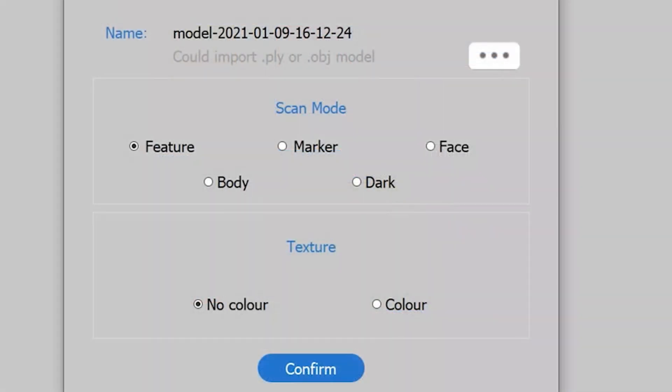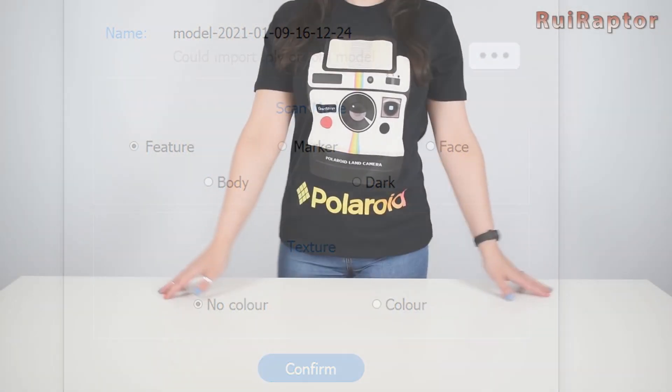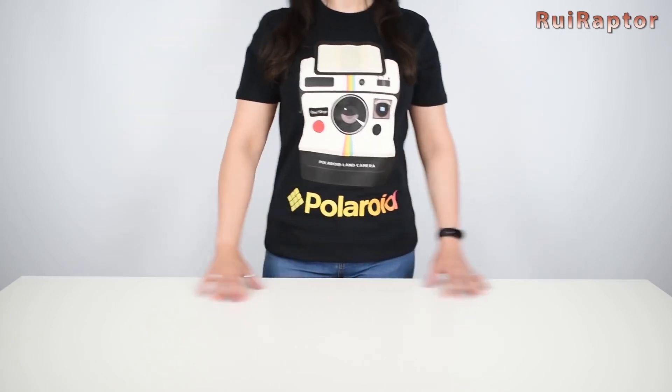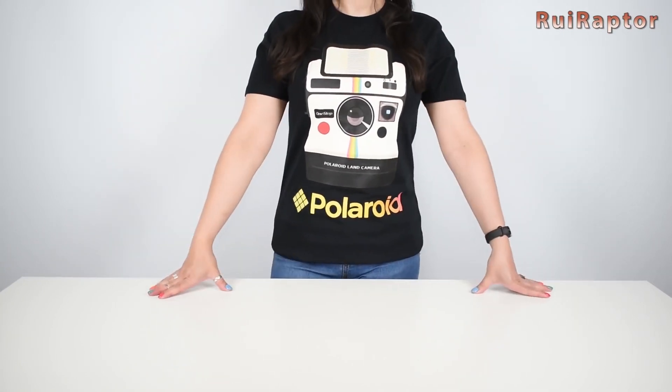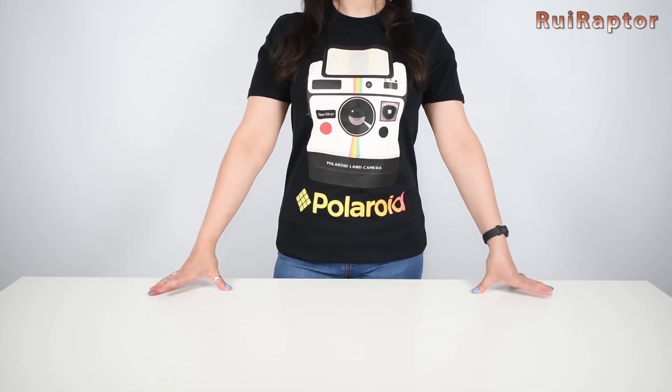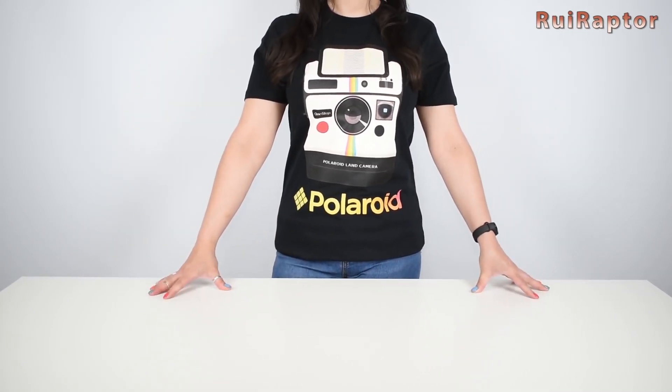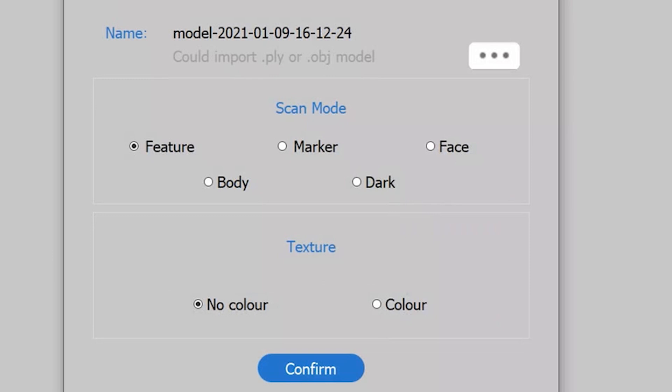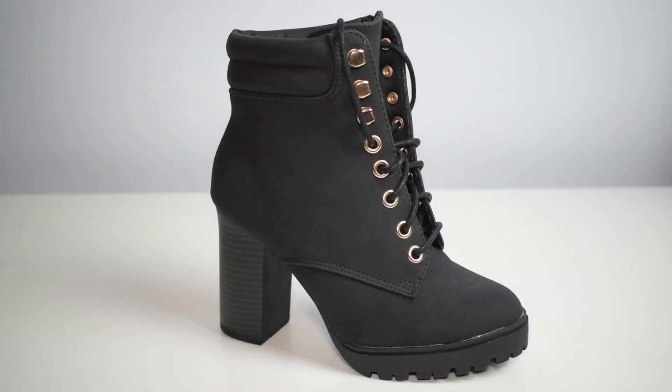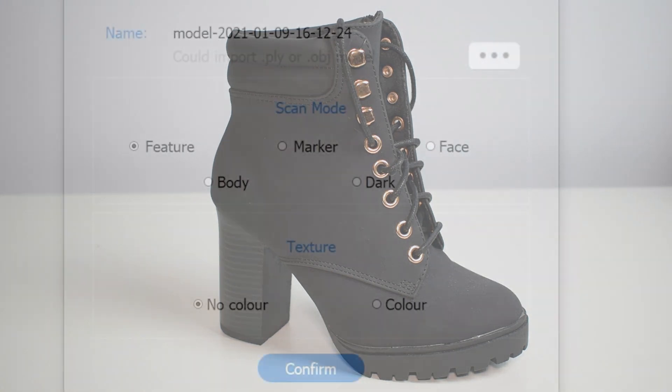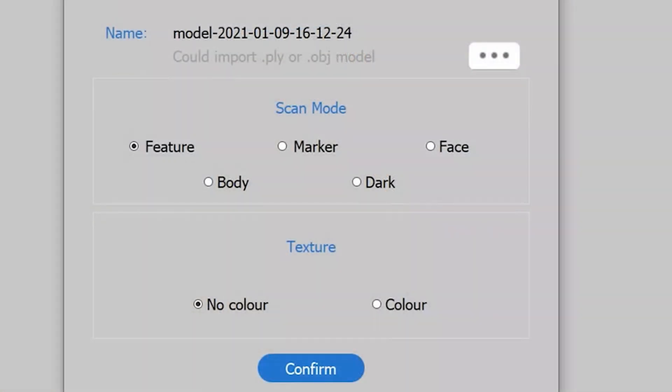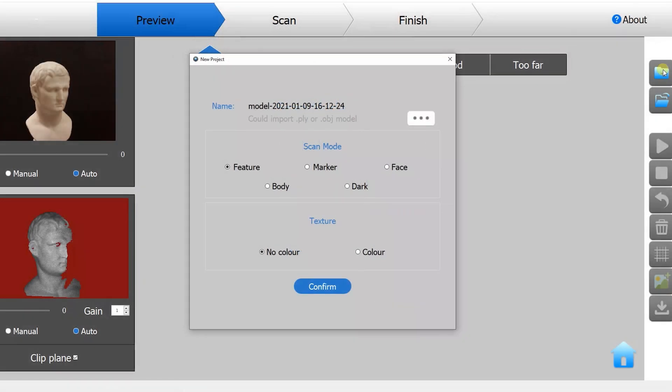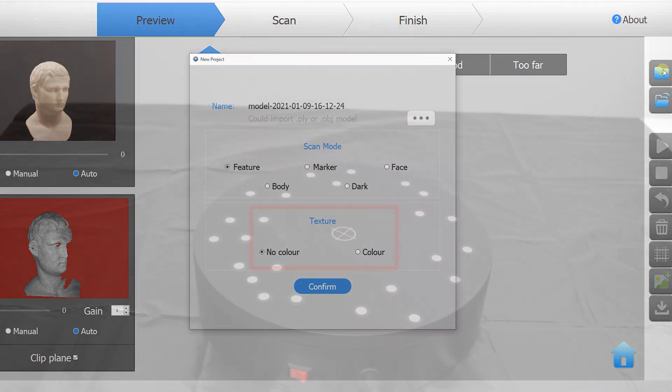And then we have the dark mode. This mode is used to scan dark surface objects, like black clothes for example. This does not mean that all black objects can be successfully scanned because deep dark objects, like leather shoes for example, are hard to scan as they absorb the light. And finally we can choose if we want to scan with color texture or not.